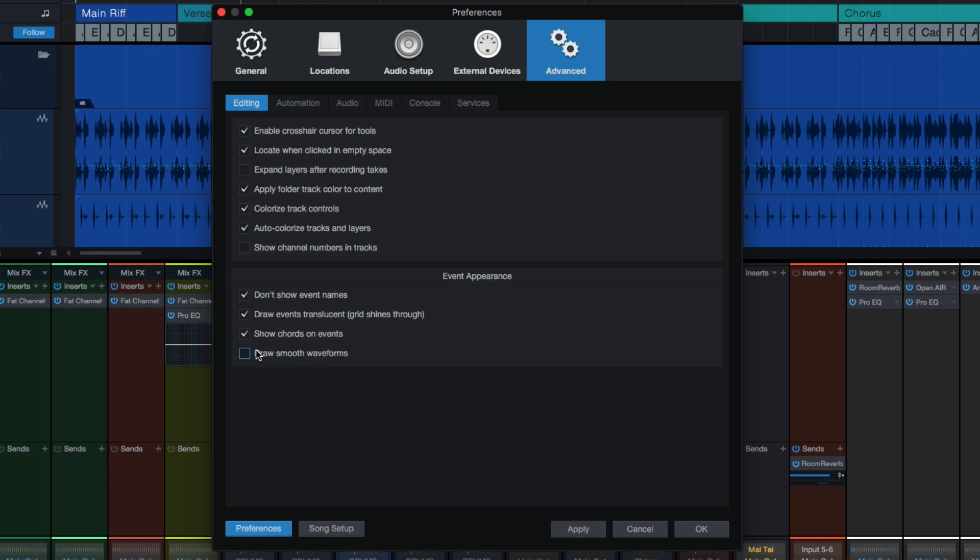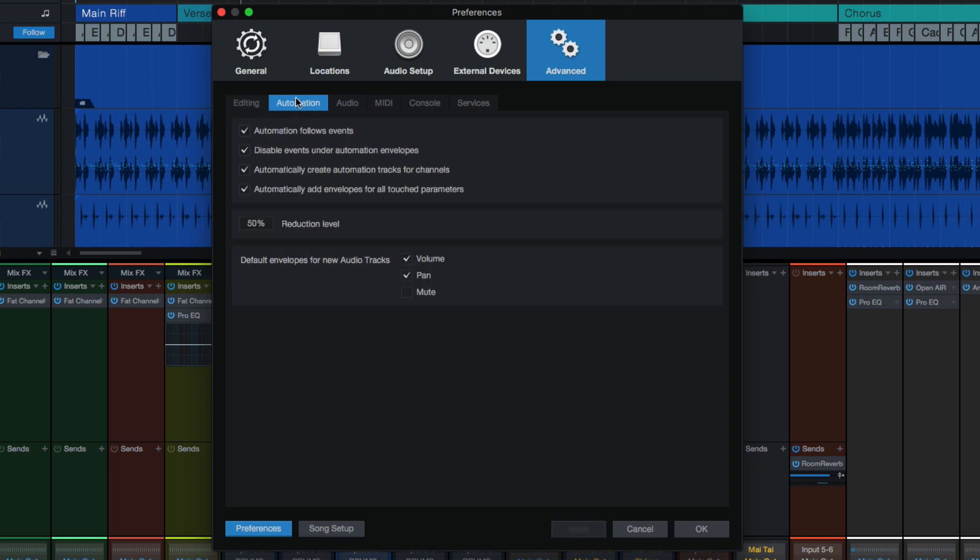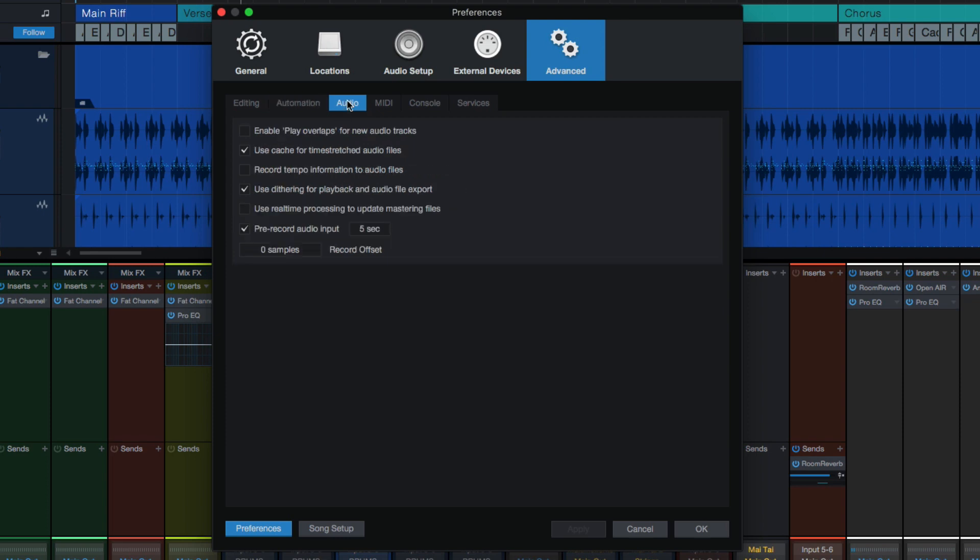Draw smooth waveforms. I don't know why you wouldn't want smooth waveforms. I don't mess with the automation settings at all. You can explore those yourself. Use dithering for playback and audio file export. Yeah, I do that. It just seems like I don't want to have to put a dither plugin, so I just check that and forget about it.